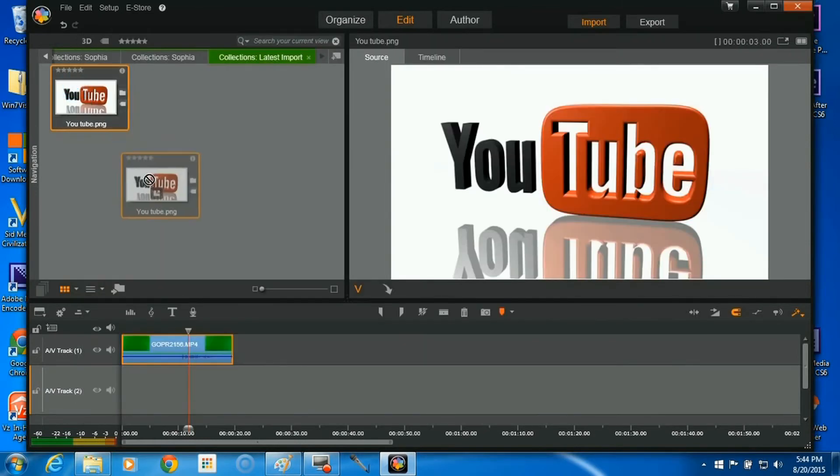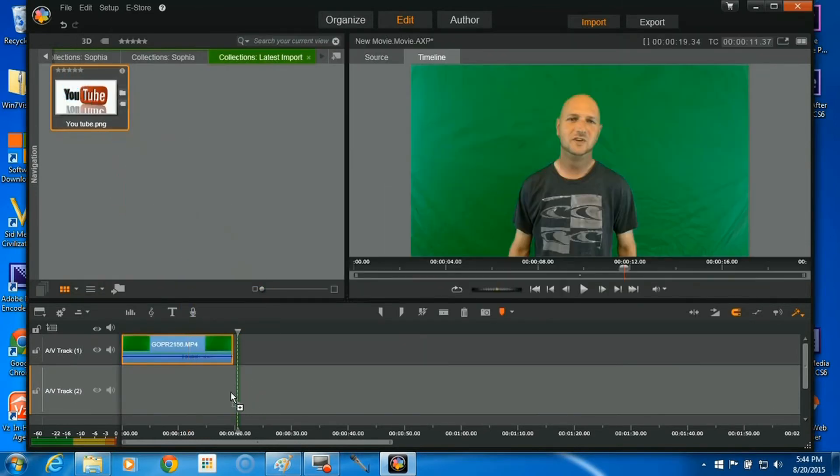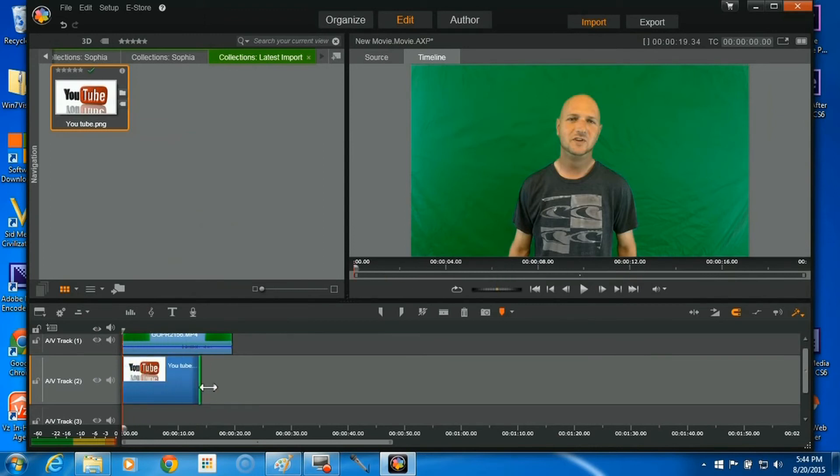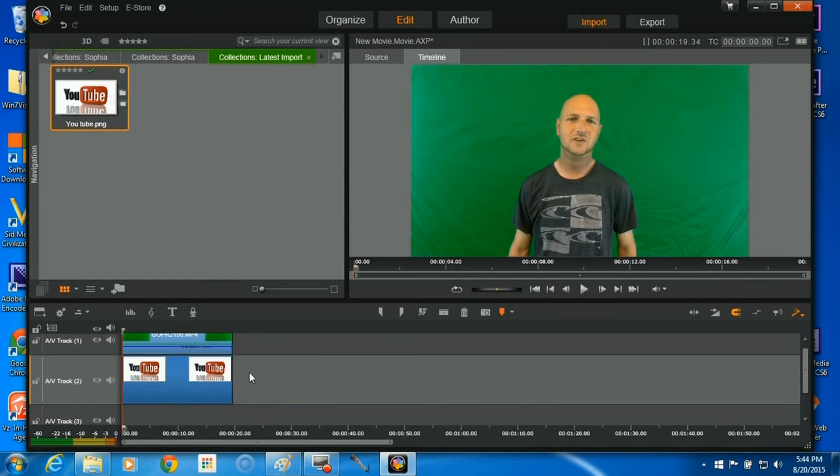Then we're going to drag this down and stick it on Track 2. This is a picture, so I'm just going to stretch it out to the same length as the footage with the green screen.